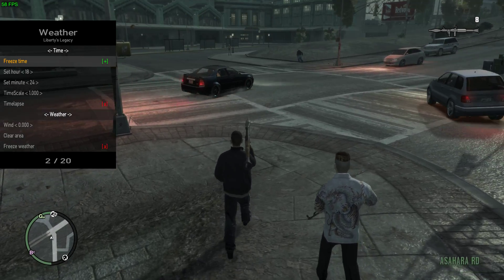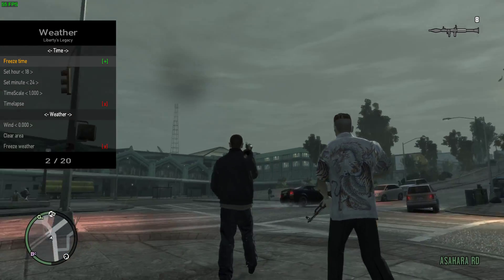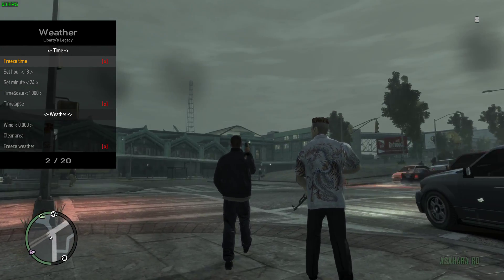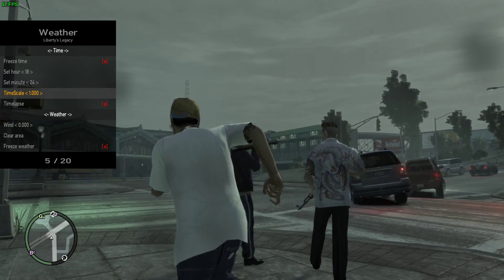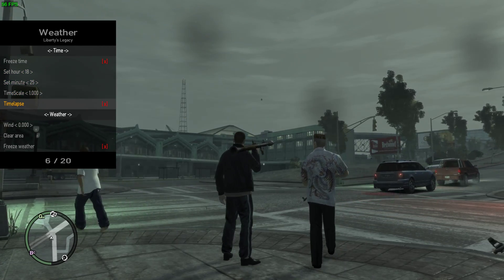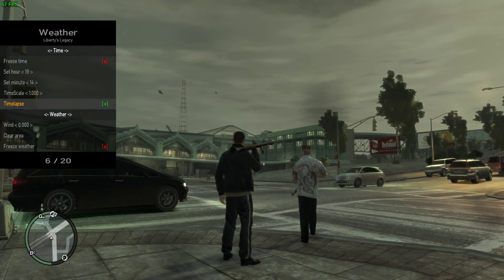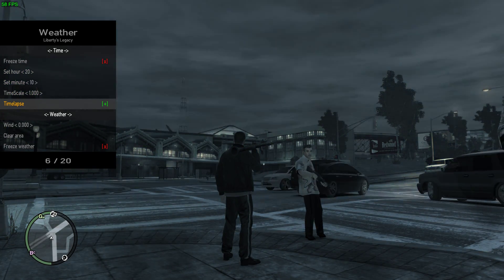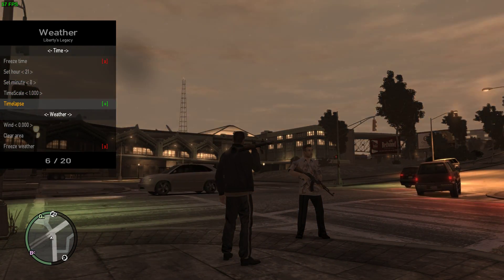Right here. And then it freezes the weather, I think. And then you can time lapse, which is cool. I like that feature.